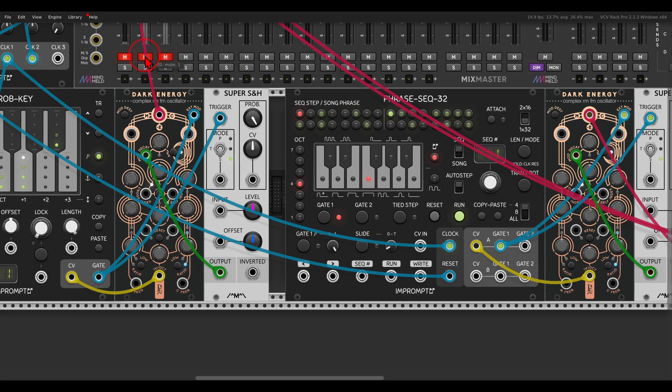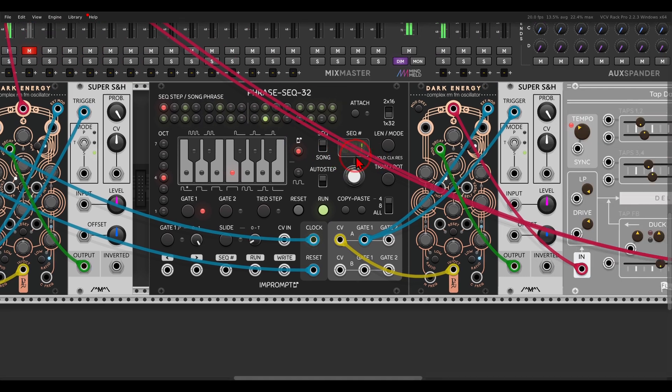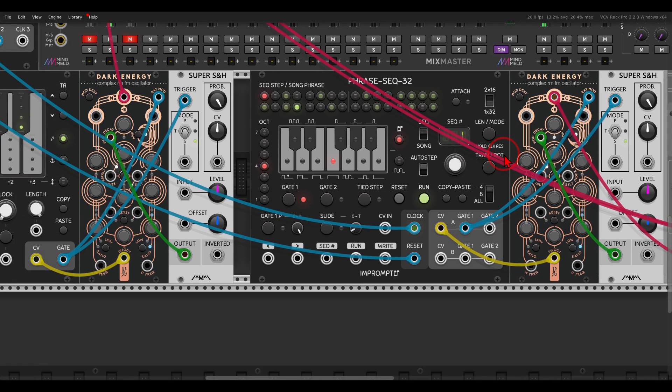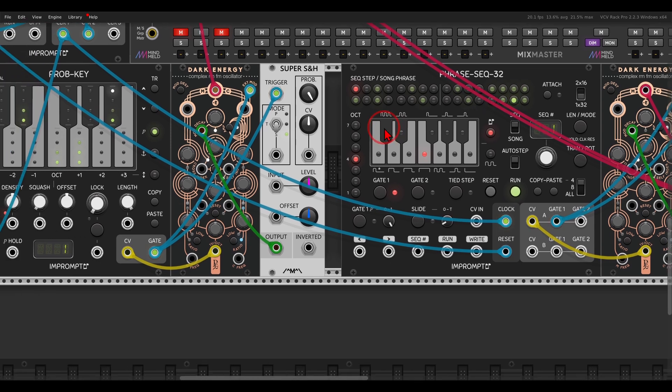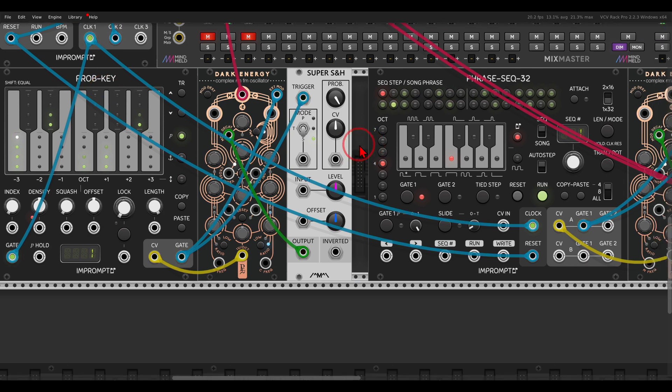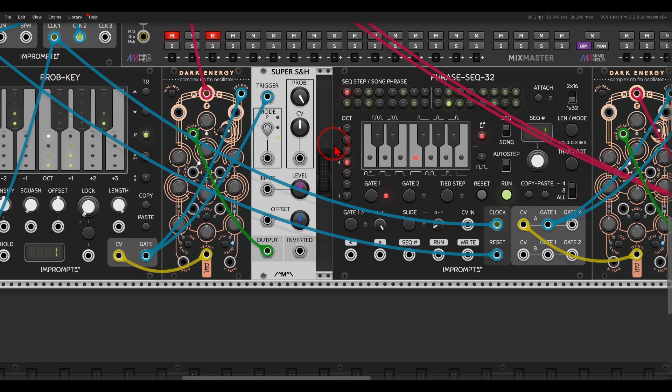And now this sequence, if I unmute this, let me take the delay down for a second. We get a 32-step sequence that was generated by the probably key. But now I have it saved.